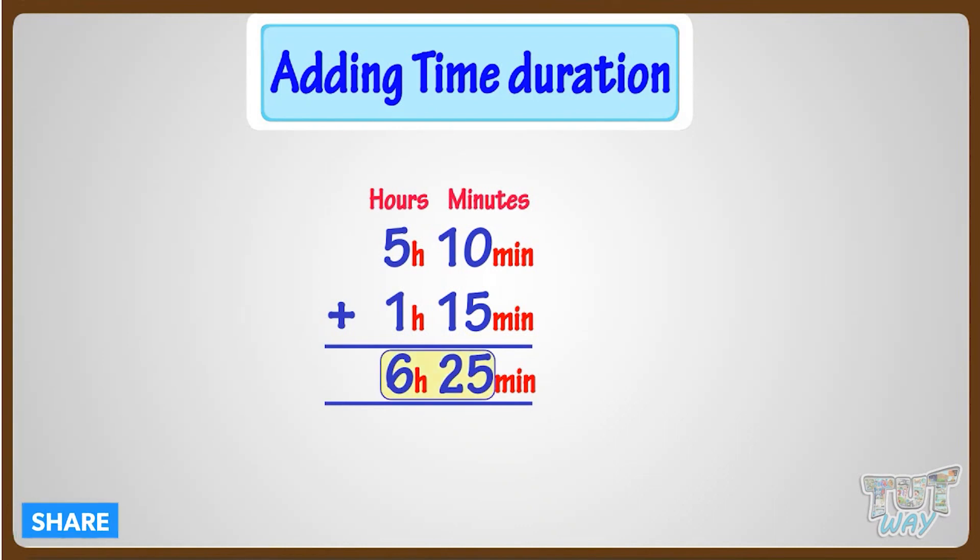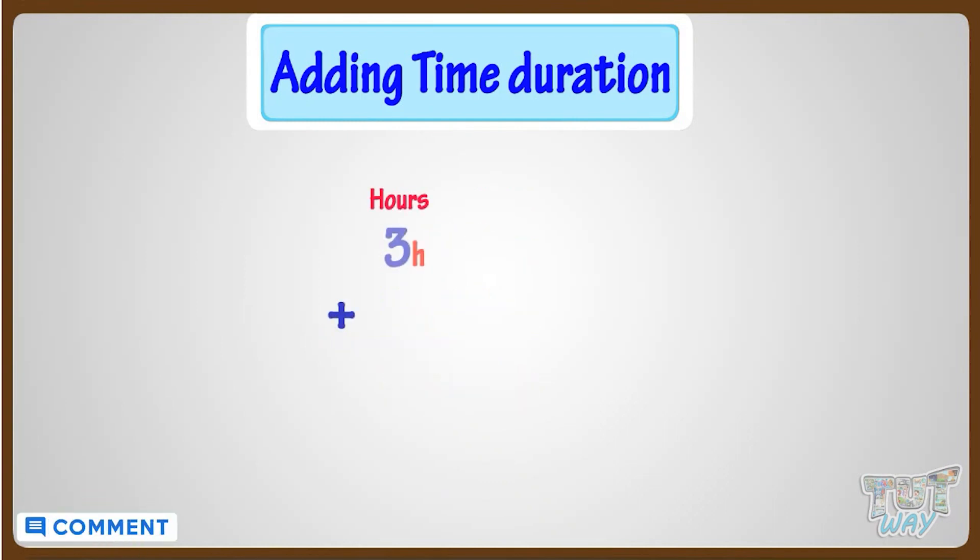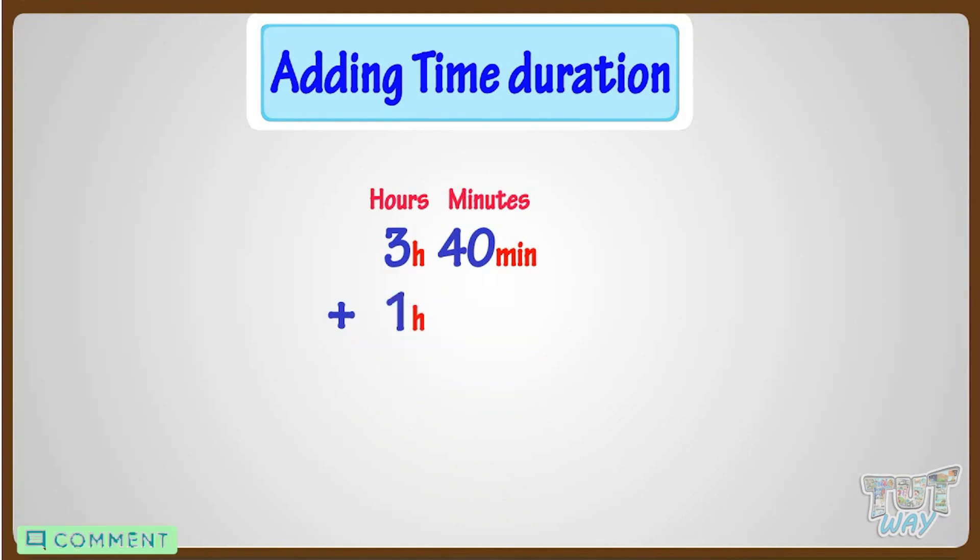Now let's take another example. We have to add 3 hours 40 minutes to 1 hour 55 minutes.